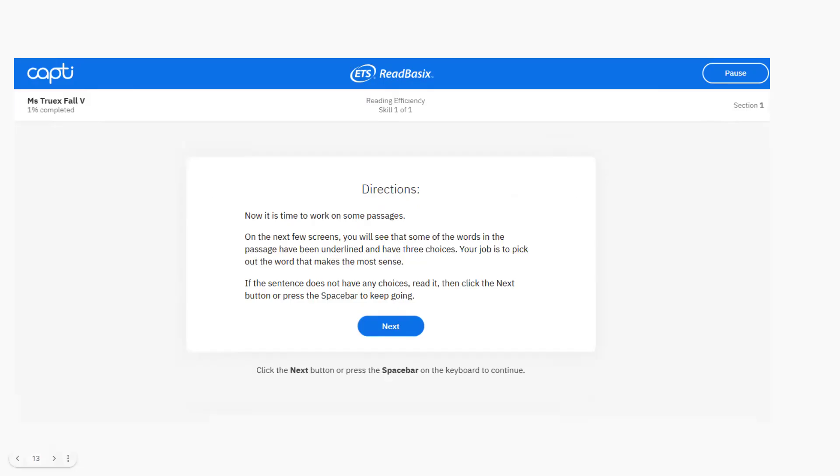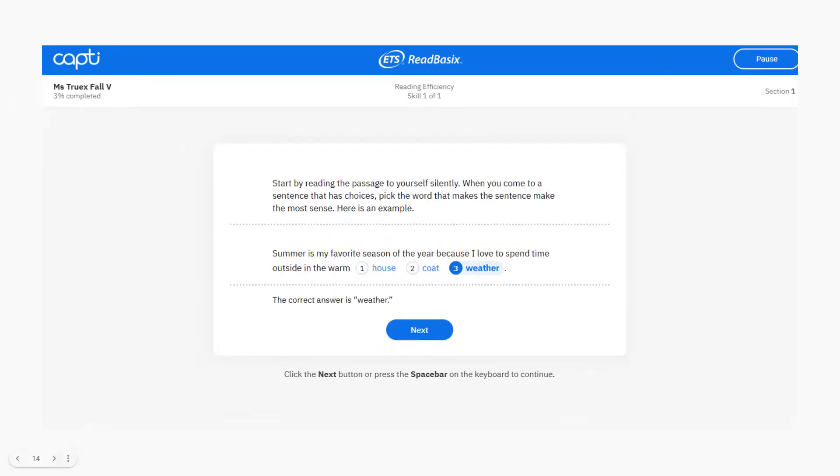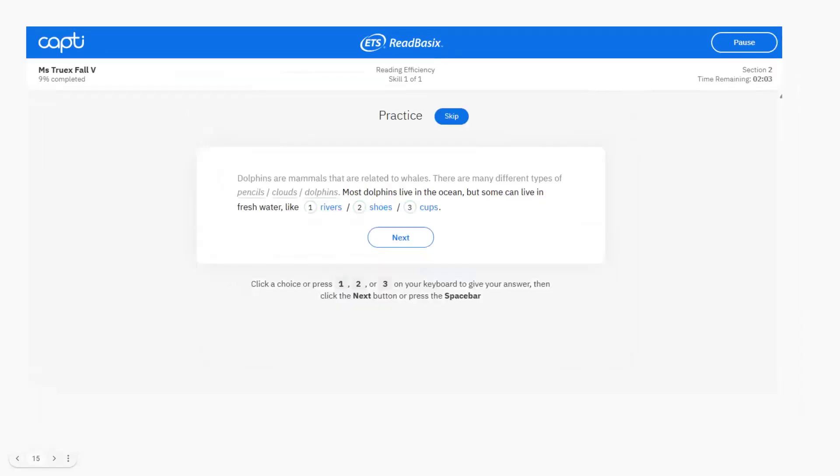The next one is reading efficiency. This is really cool because as you read, you're putting a story together. Choose the best word to complete the sentence and then another sentence will appear as you're putting a whole paragraph together. Here's how that looks. Make your choice, then another sentence will appear as soon as you push next. Be careful because some sentences won't have a missing word, but keep reading so you can follow the whole story as the paragraph builds.